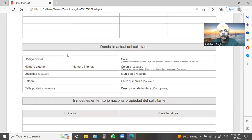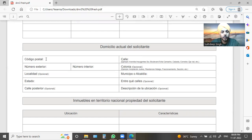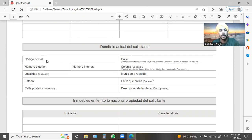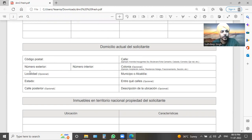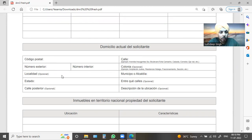Here you have to write your home address. Then you will write all your address details. Here you have a postal code and your home number. You have to write your home address completely.